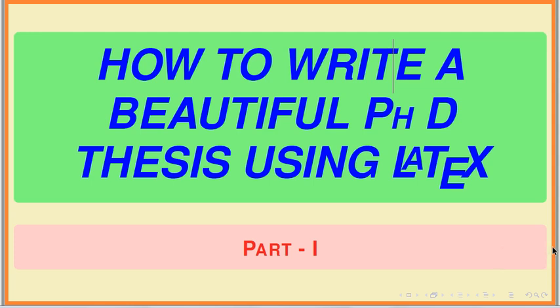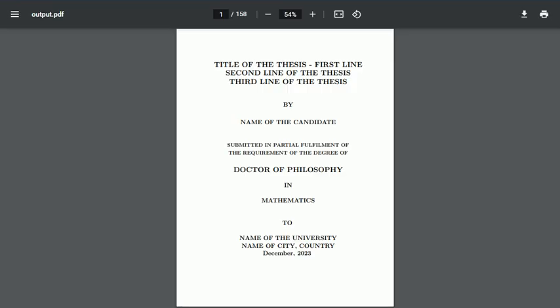Hello friends, today we are going to start a new series of videos titled 'How to Write a Beautiful PhD Thesis Using LaTeX.' Today we will discuss part one of this series, so let us first look at the output of the thesis.